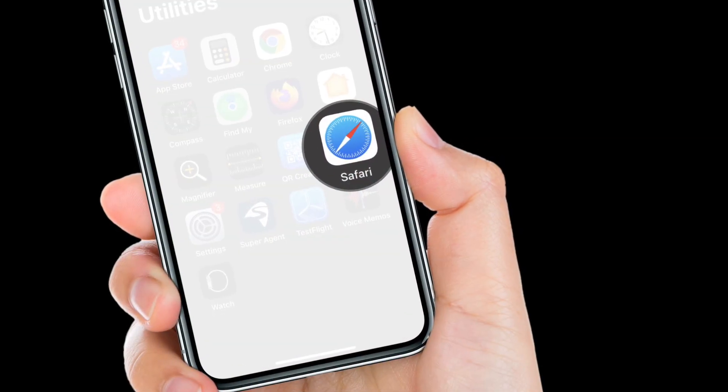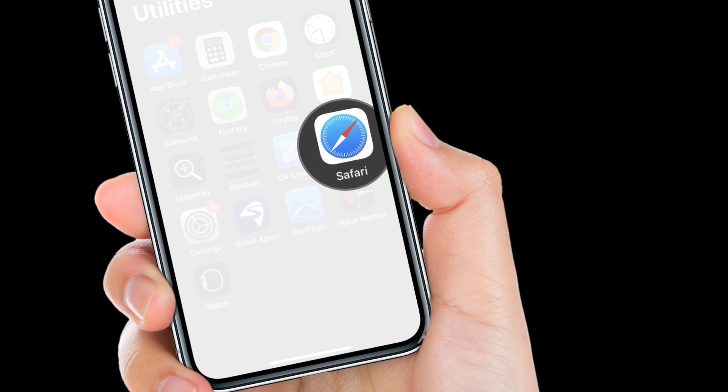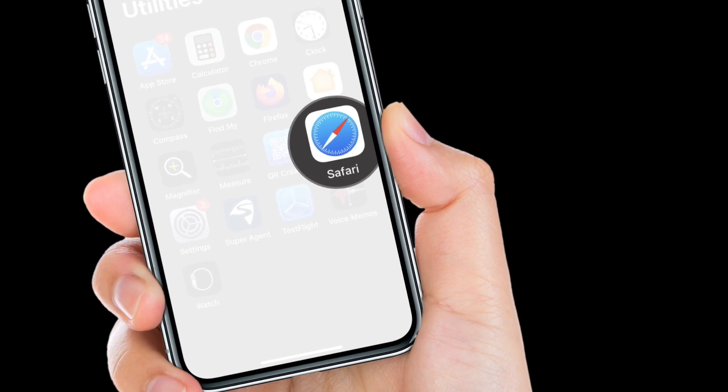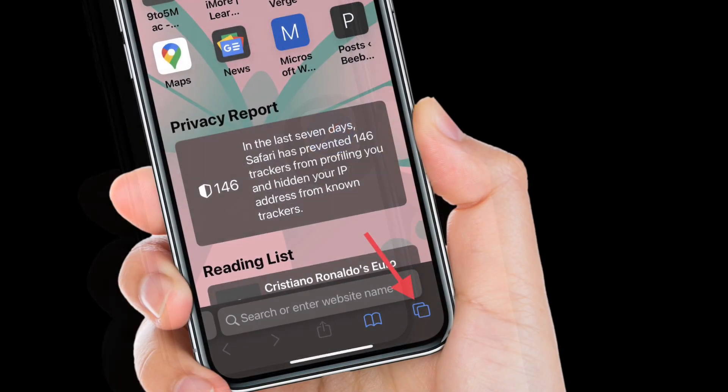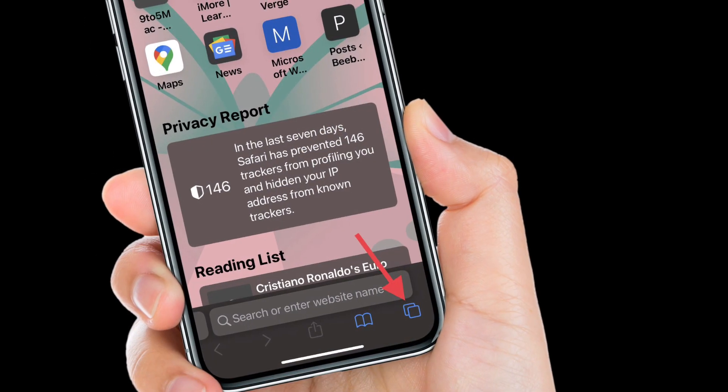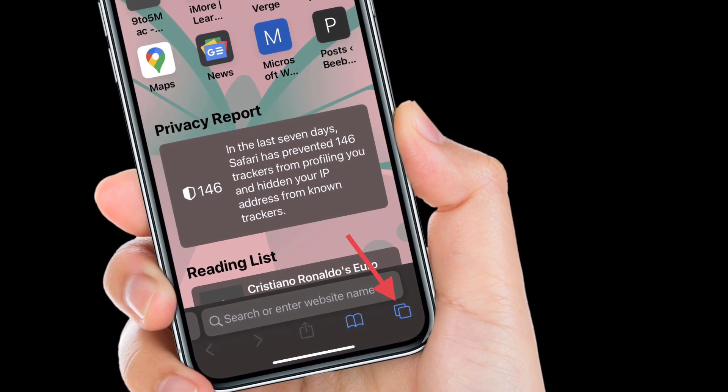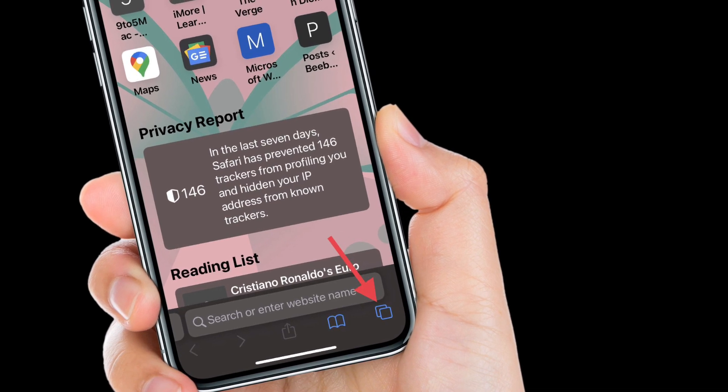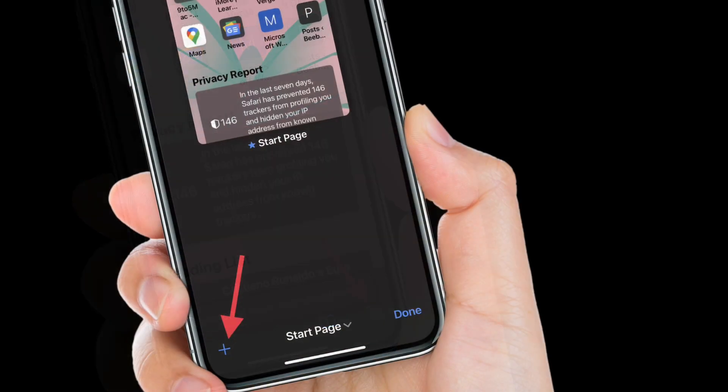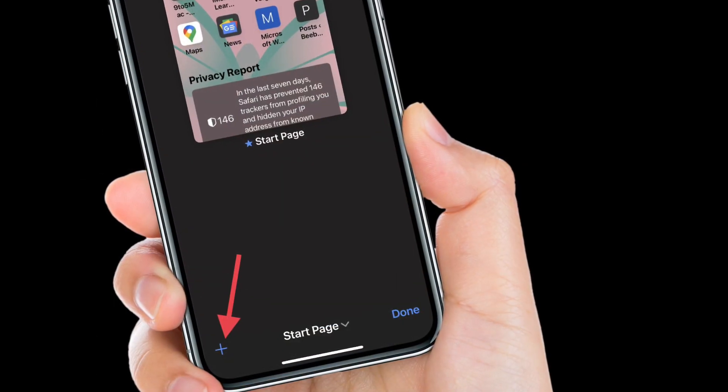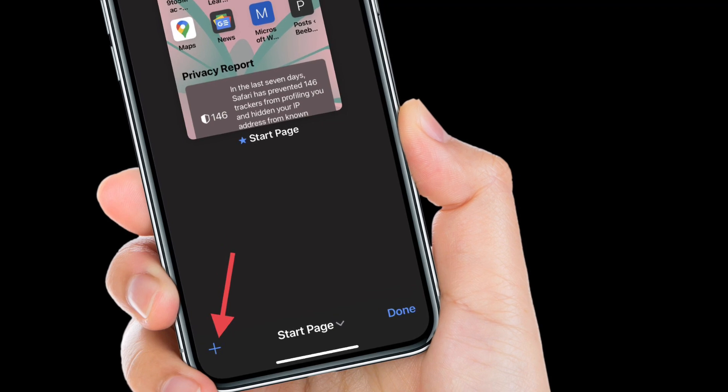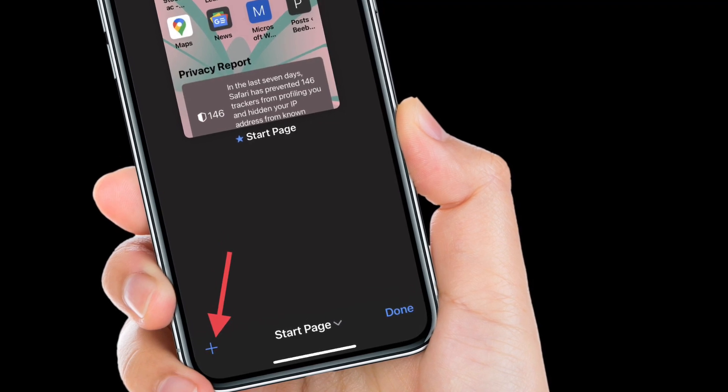To get going, open Safari on your iPhone or iPad. After that, tap on the tabs button located at the bottom right corner of the screen. Then you have to tap on the plus button located at the bottom left corner of the screen.